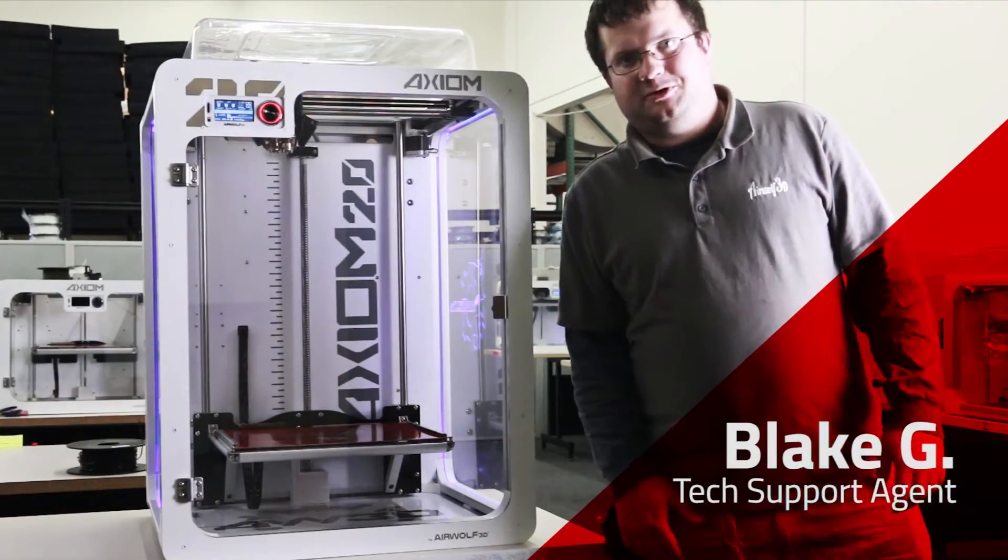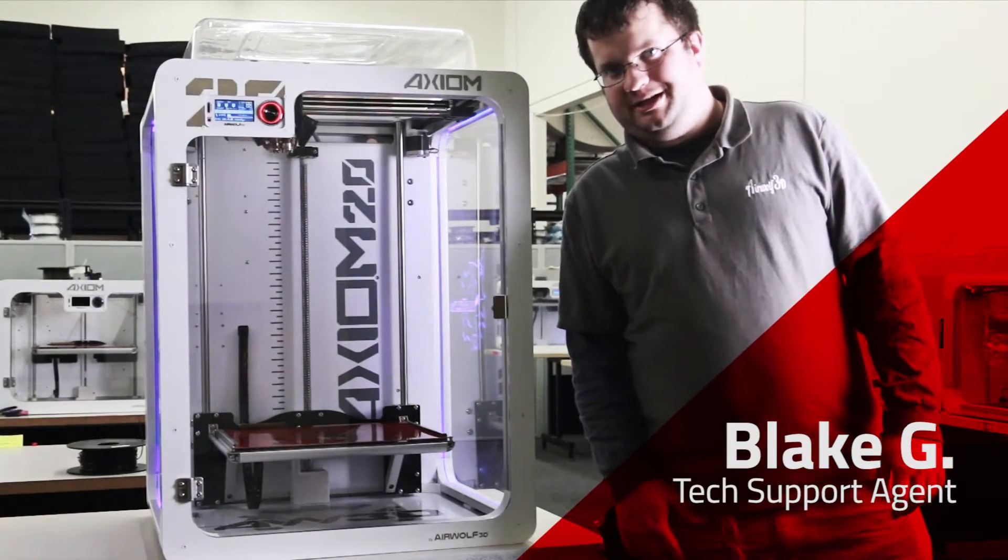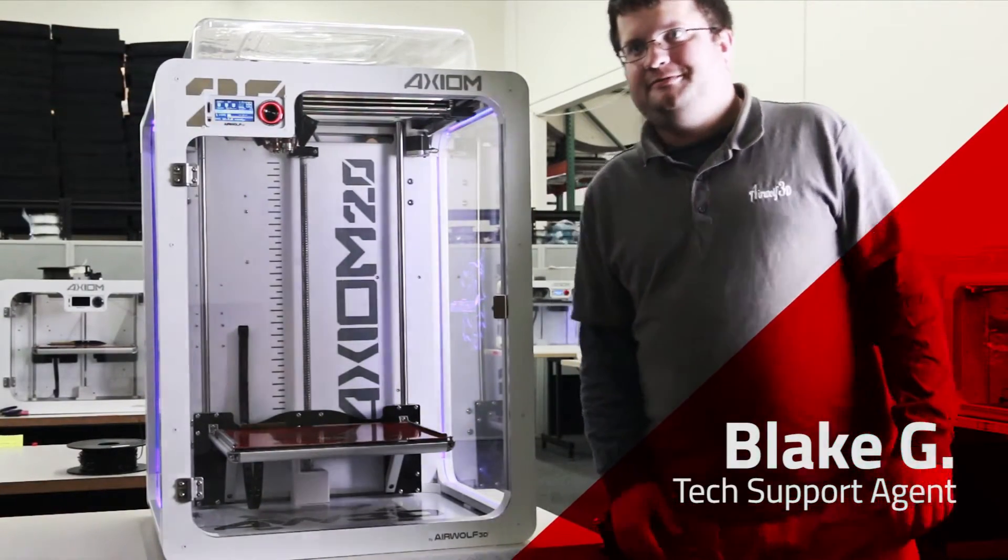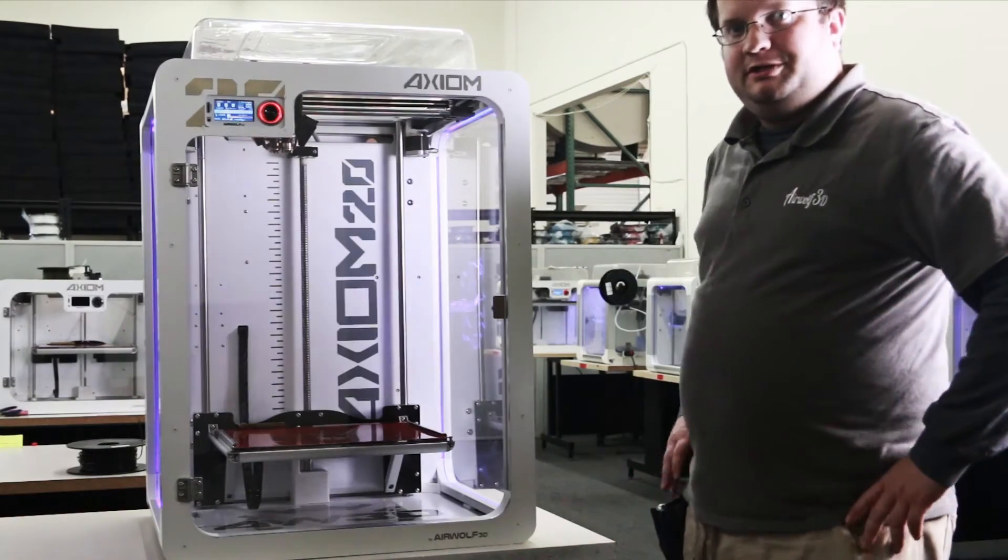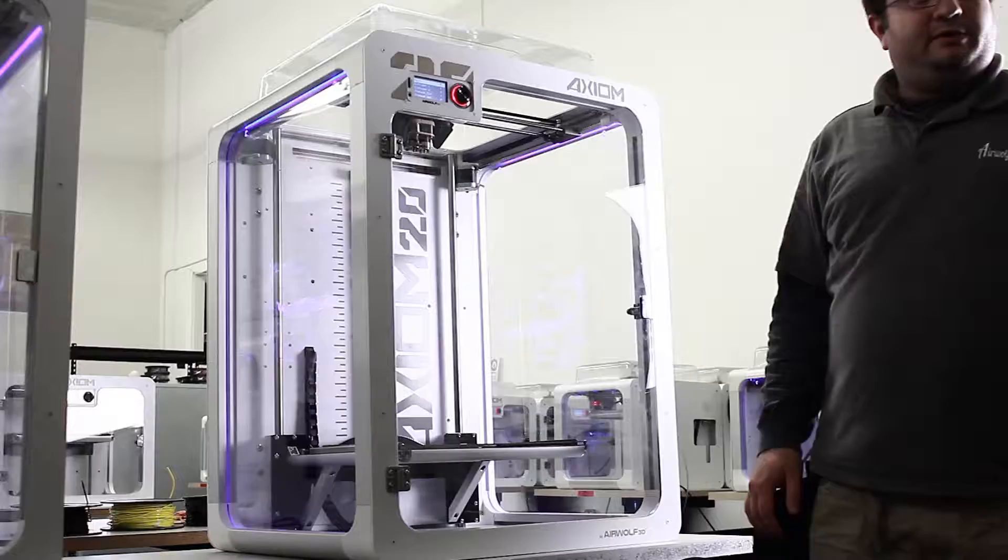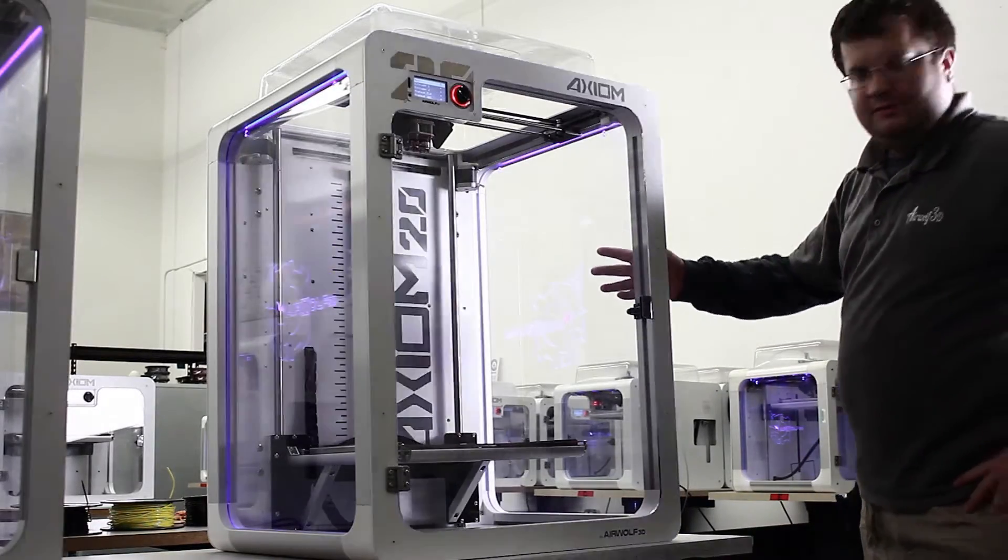Hi there. Congratulations on buying your Airwolf 3D Axiom 20. We're going to go over some operations right now and come around to the back first.